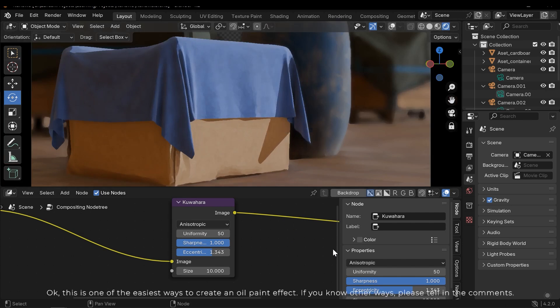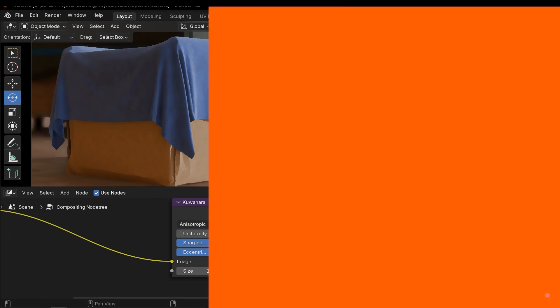Okay, this is one of the easiest ways to create an oil paint effect. If you know other ways please tell in the comments.